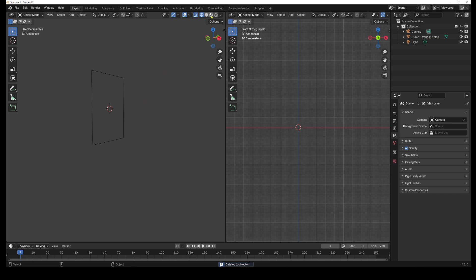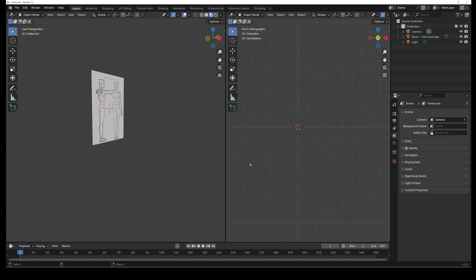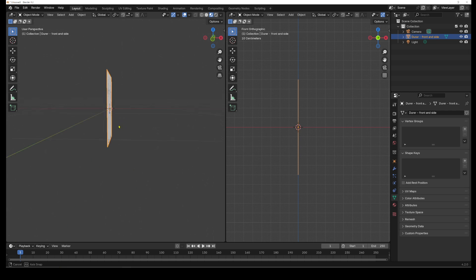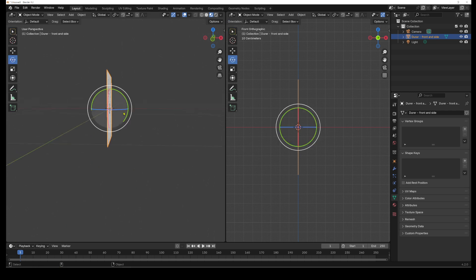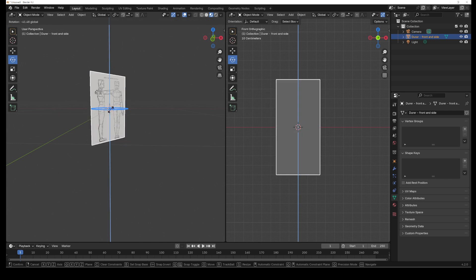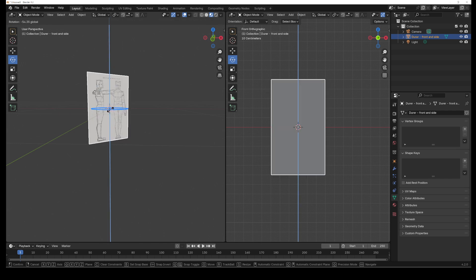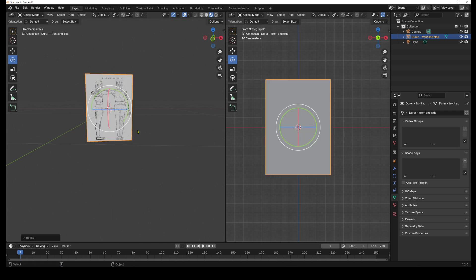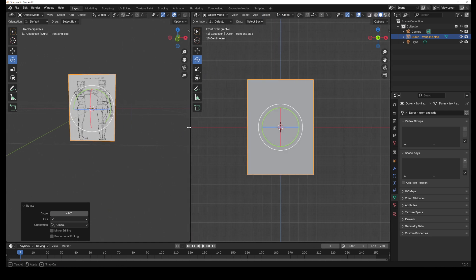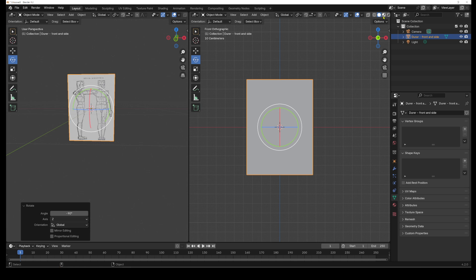So we have to go back to material preview mode here. Now I need to just rotate the image because at the moment we're looking at it like that. So we're going to just rotate like this and do minus 90 to make it exact. And over here, of course, I have to be also in material preview mode.